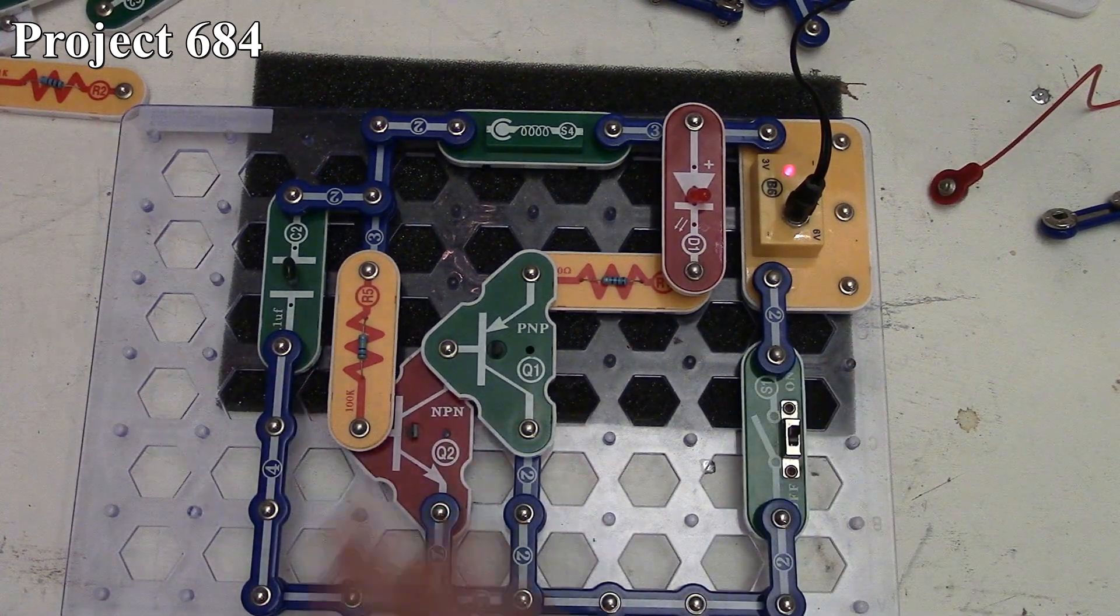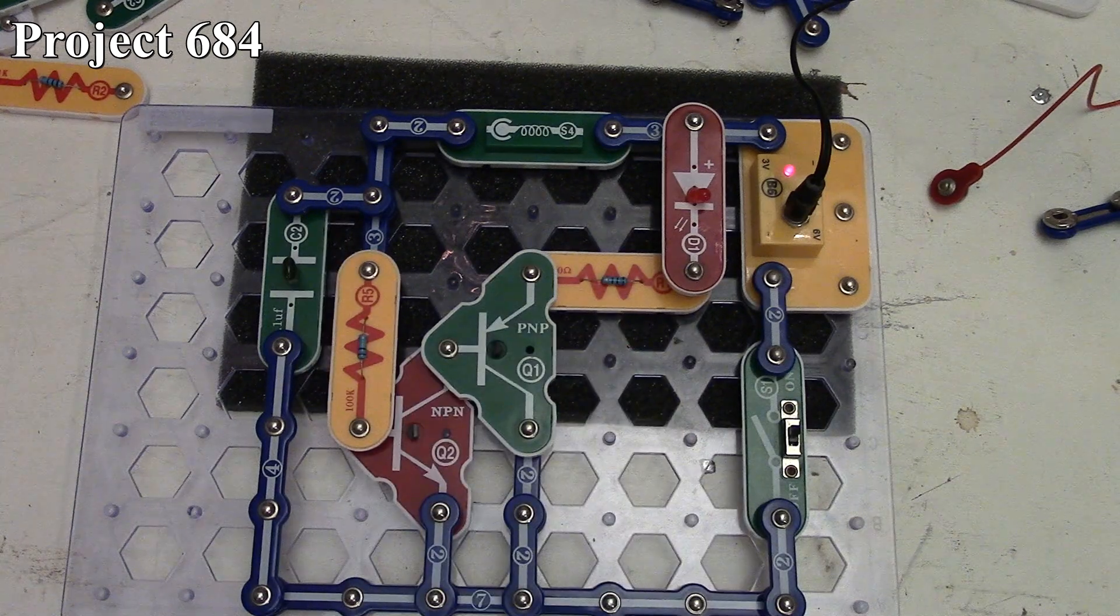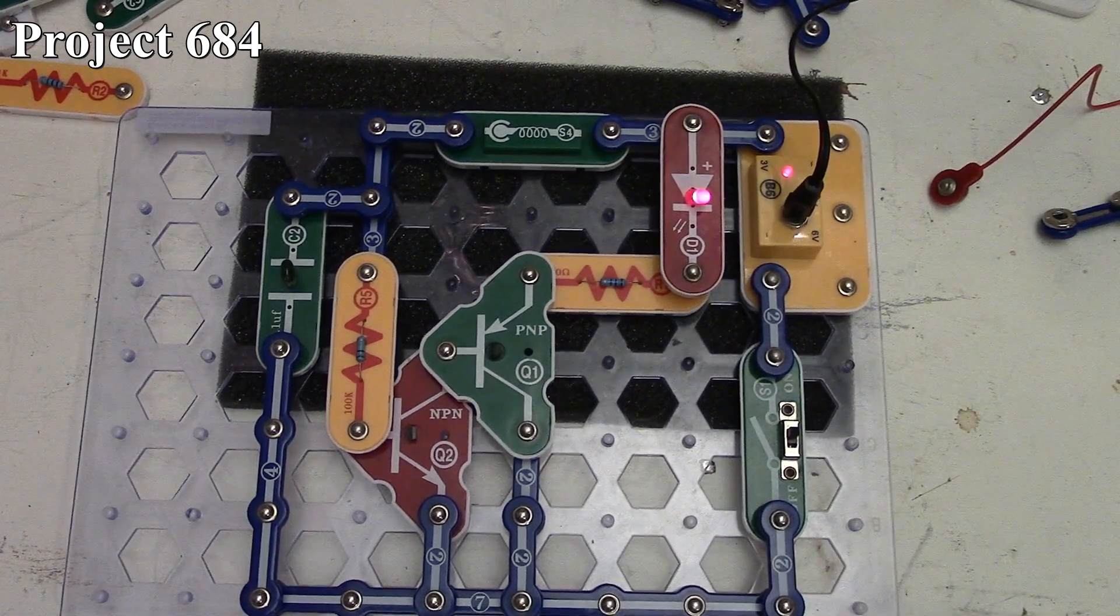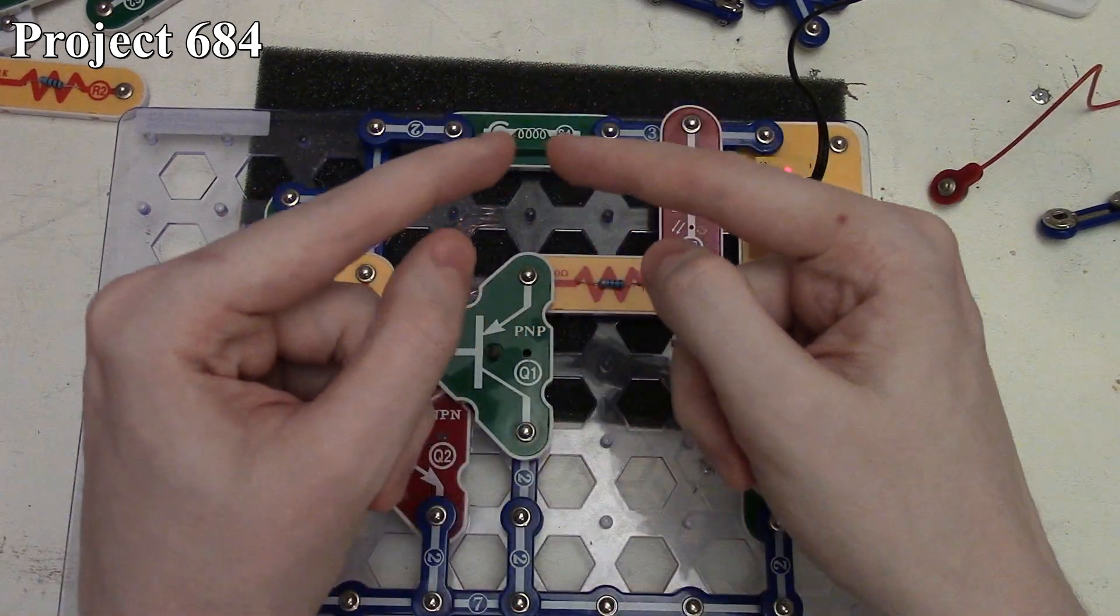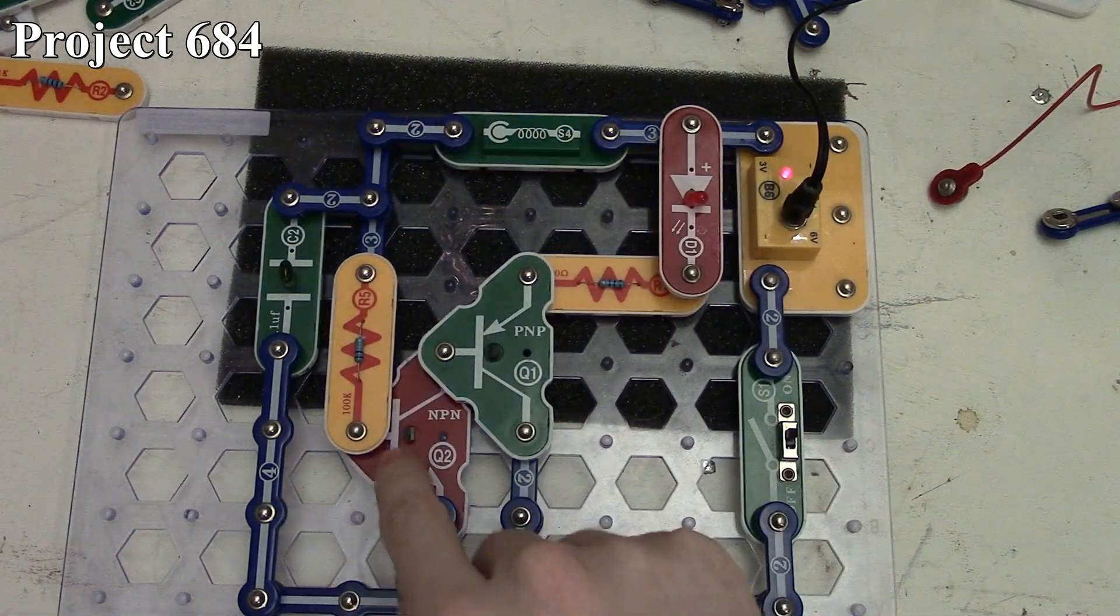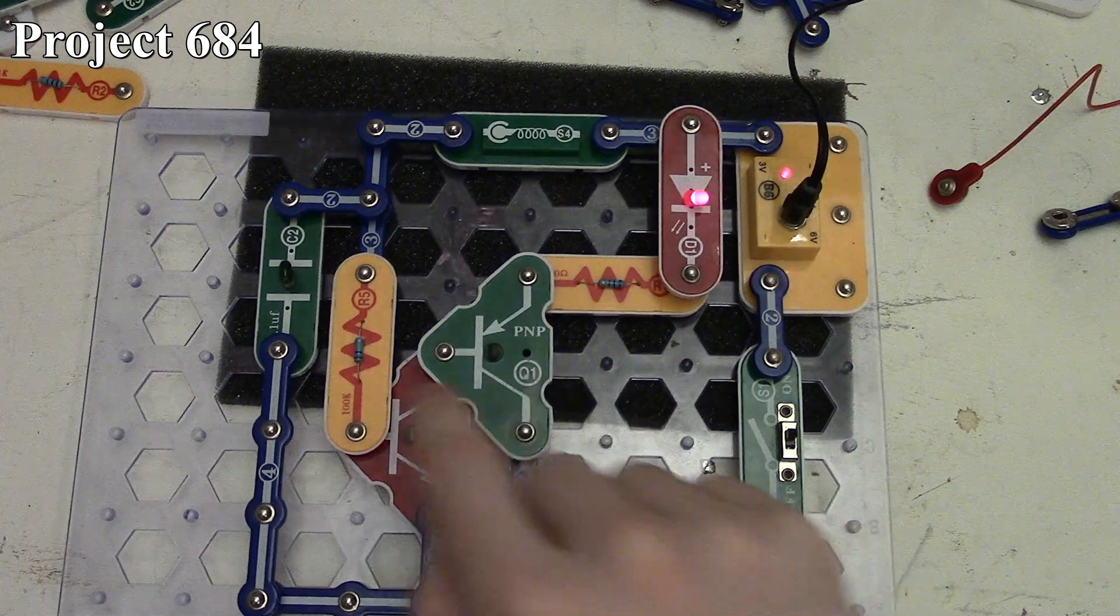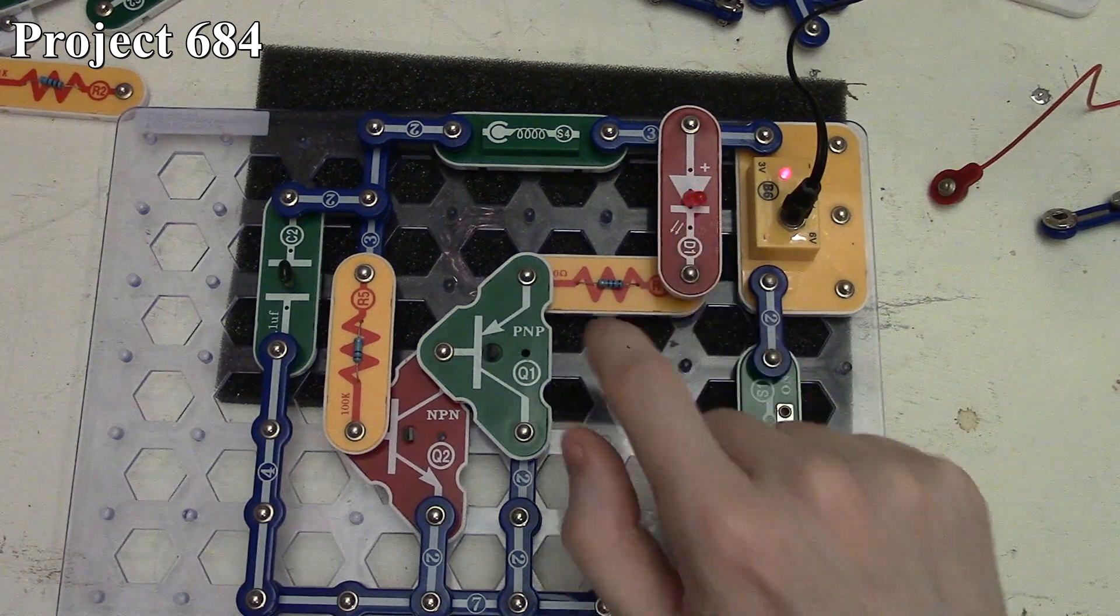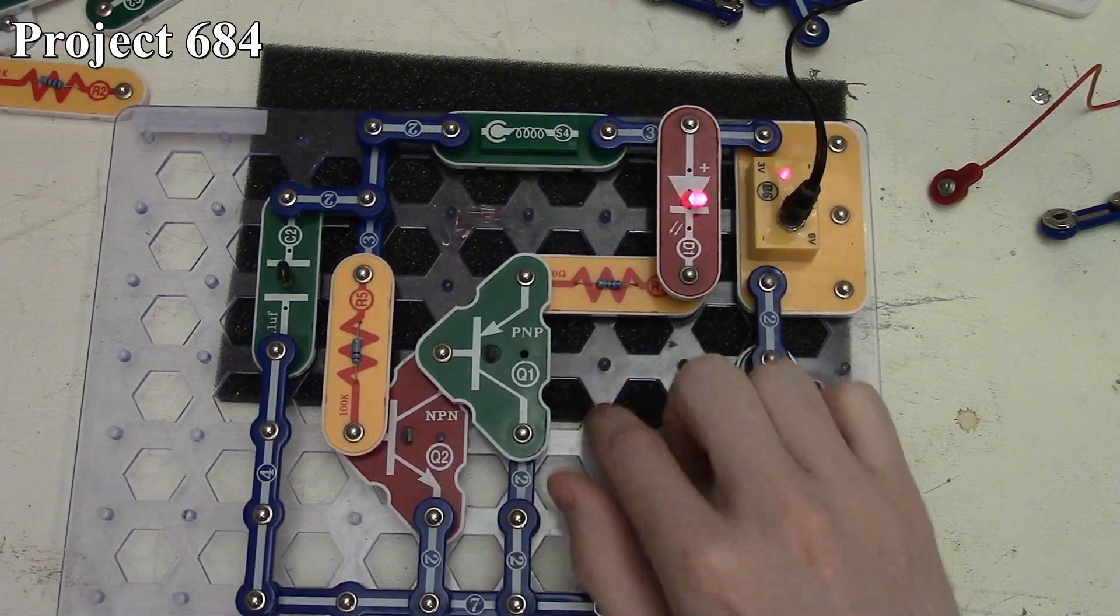When we turn on the slide switch, the light doesn't light up because it's not sensing any vibration. But if I tap on the board, you can see our red LED lights up. When we create vibration, the tiny spring momentarily connects, allowing current to flow through to the base of our NPN transistor. The capacitor stores a little charge so the LED doesn't immediately go out, allowing us to see it more visually.